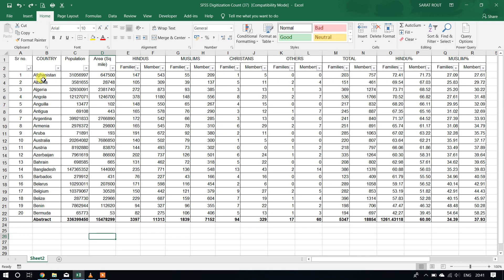Friends, this is one Excel sheet. In this Excel sheet, there are some columns like serial number, country, population, area in square miles, Hindu population, Muslims, Christians, and other religion people. There is also total population of religion population, Hindu percentage, Muslim percentage. All the columns are divided into two parts like family and member, total member.